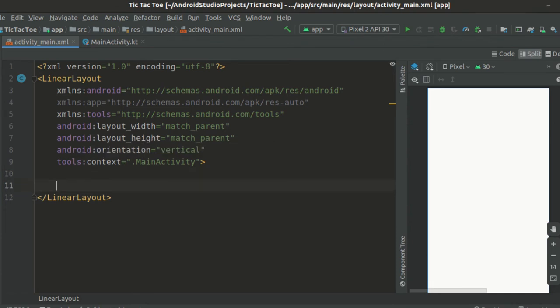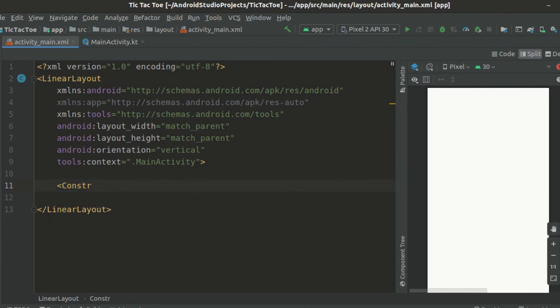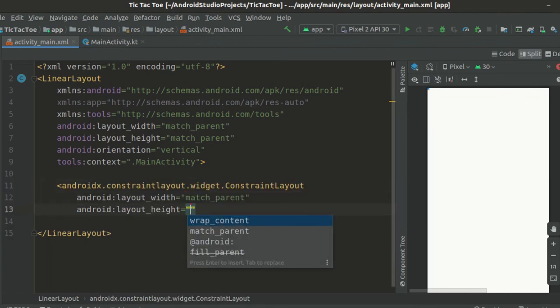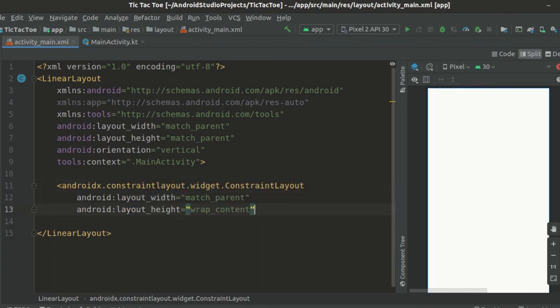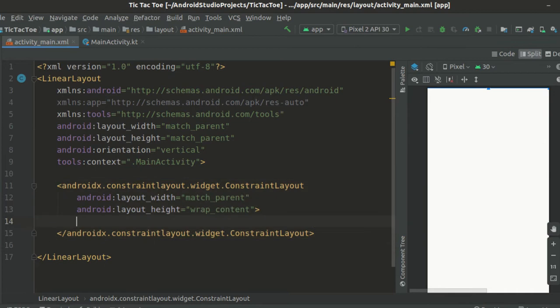Inside of this, we first create a constraint layout. We set its layout width to match parent and layout height to wrap content. Now, this constraint layout will hold our three text views on the top.